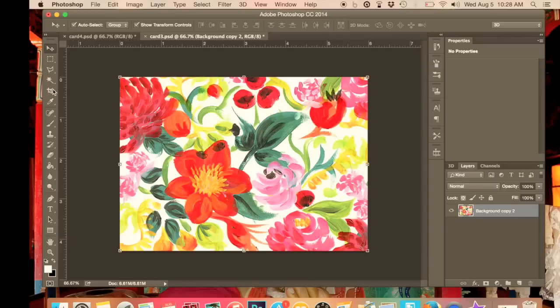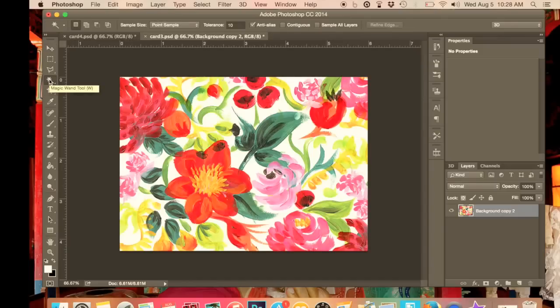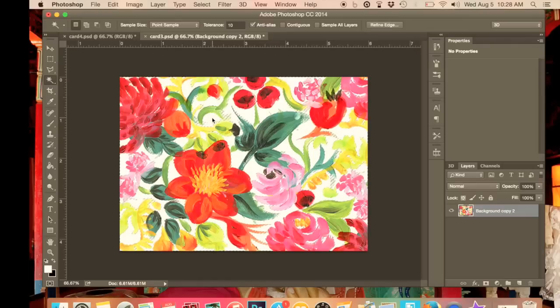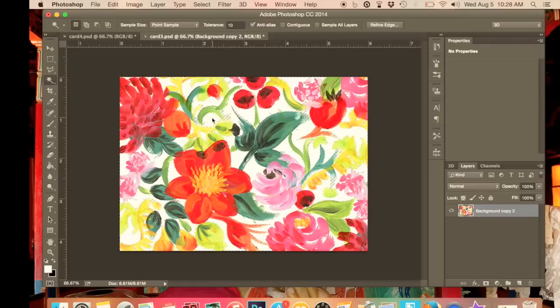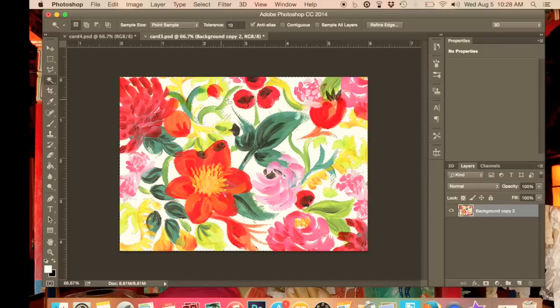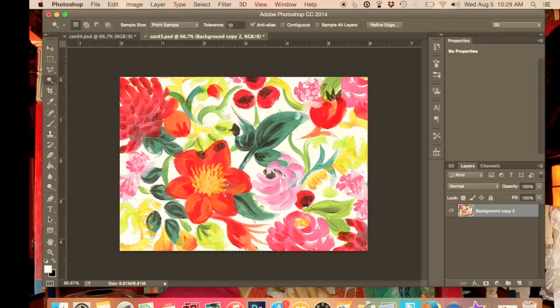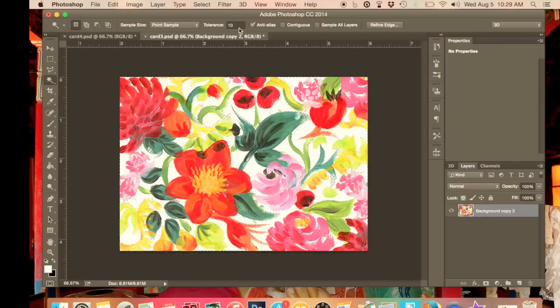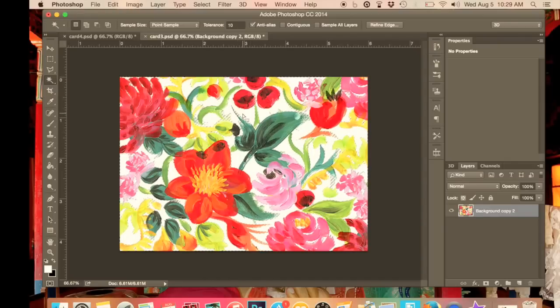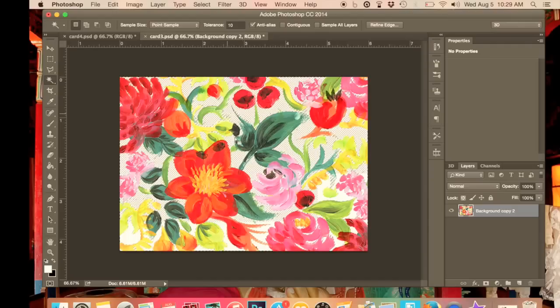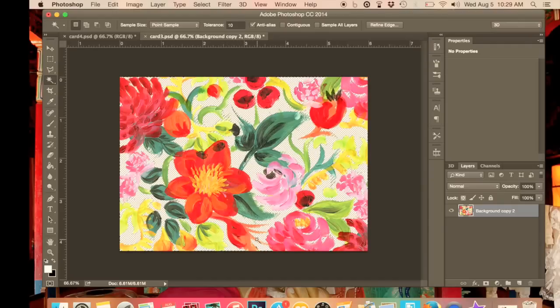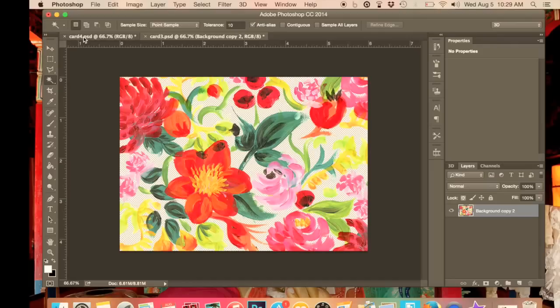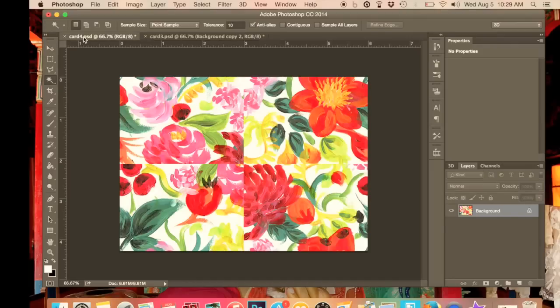Then we're going to go over to our toolbar and choose our faithful magic wand again, magic wand tool. Then we're going to click on the white and using our keypad once it's all been selected. As I said in my last video, you can sometimes play around with the tolerance if you're having trouble selecting or always selecting too much. Then just press delete and it will delete all of that white for you.